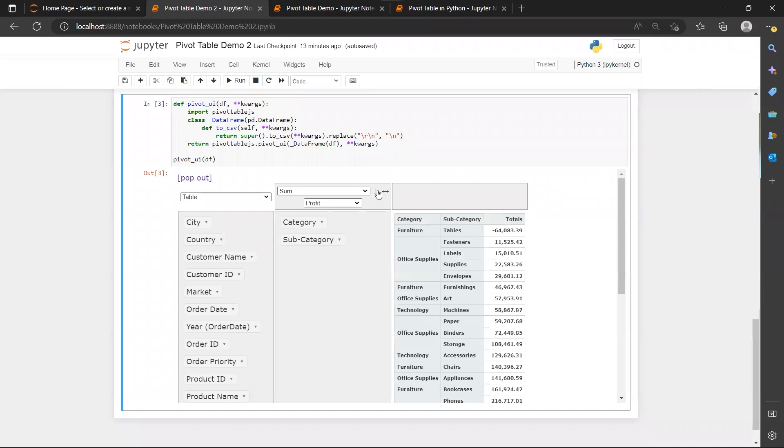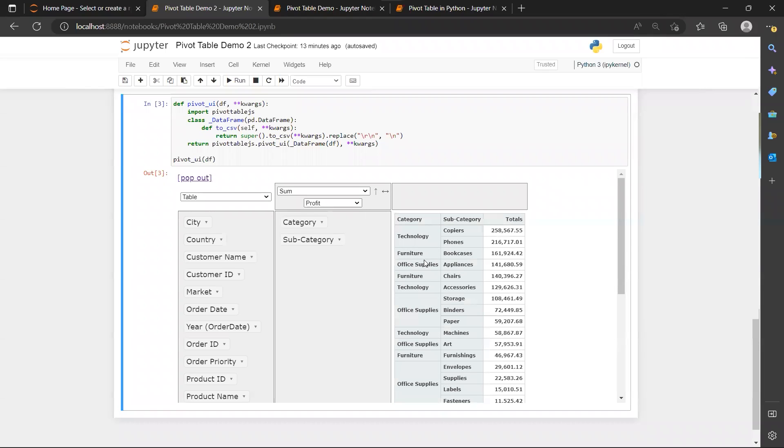Top three subcategories for total profit. So because we want the top three, we will sort in descending order. And now you can see the top three is actually copiers, phones, and bookcases.